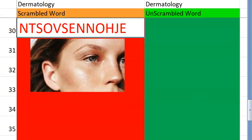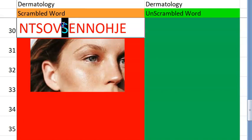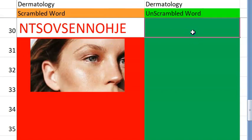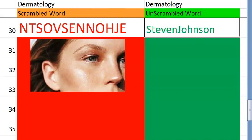Let's go to the thirtieth one. What do you think this is? I think it begins with an S, and it is two words with J. Some allergic reaction. Stevens-Johnson syndrome. Very good. So you are done with thirty, guys. Very good. Thirty done.